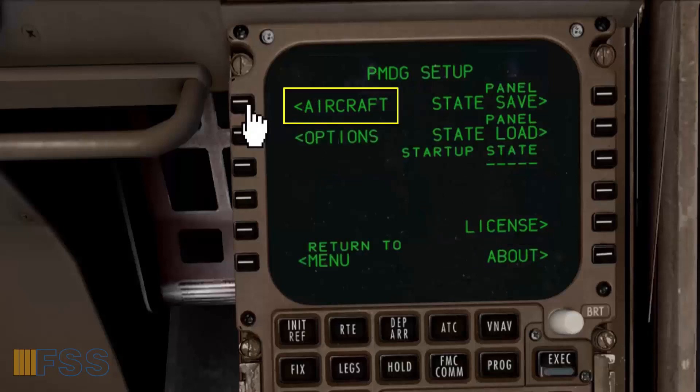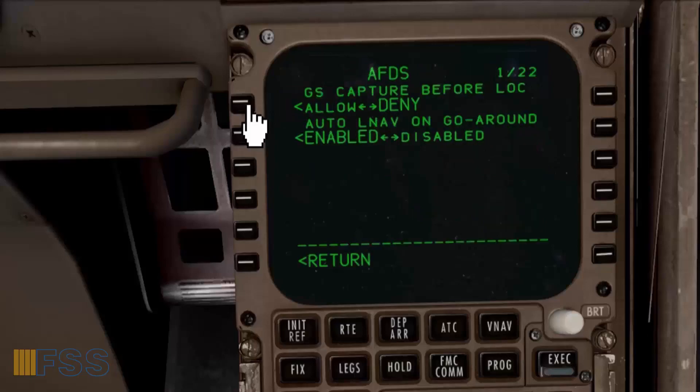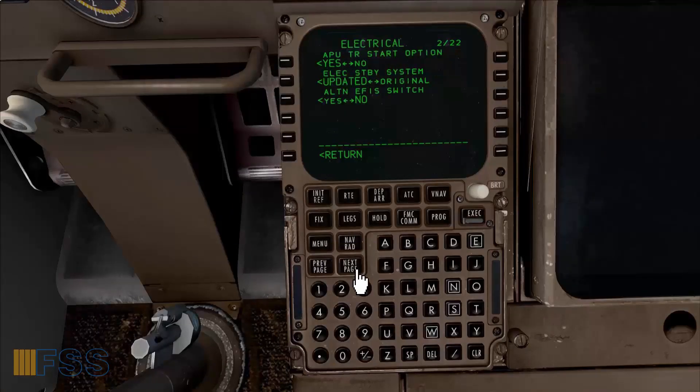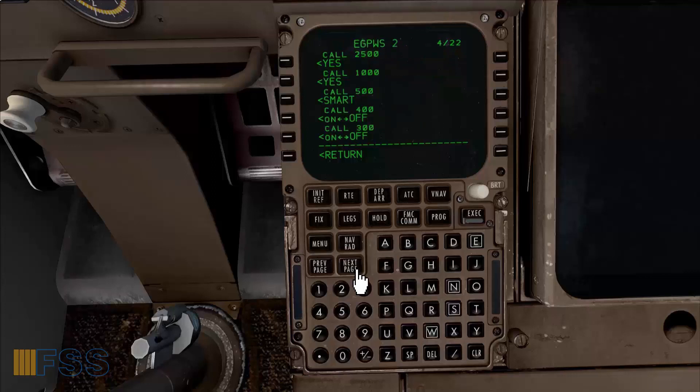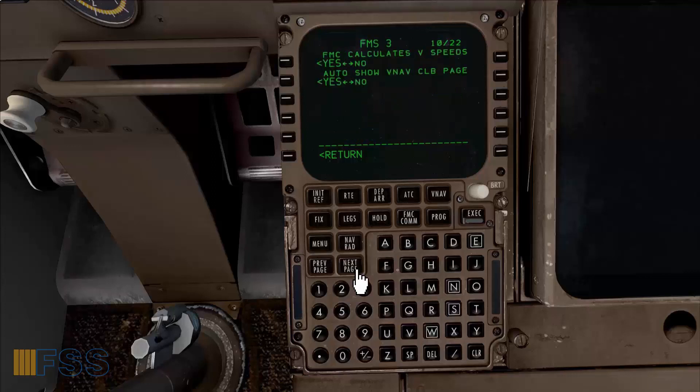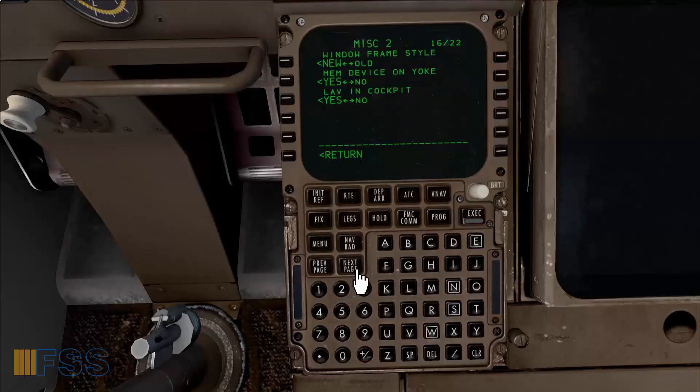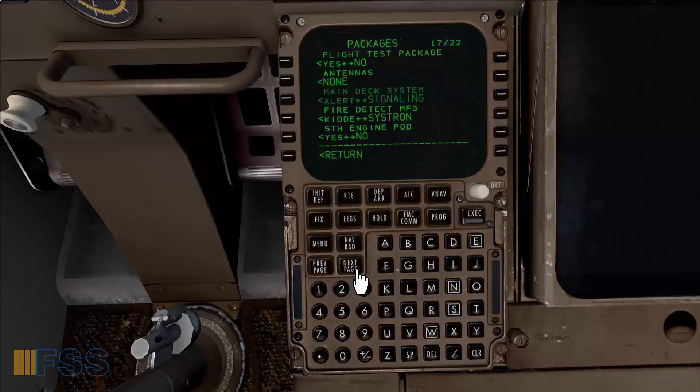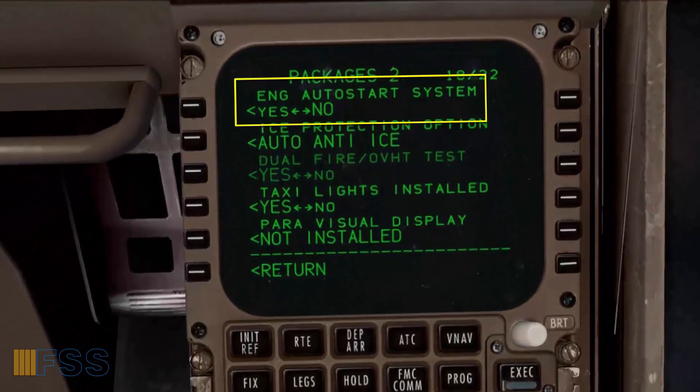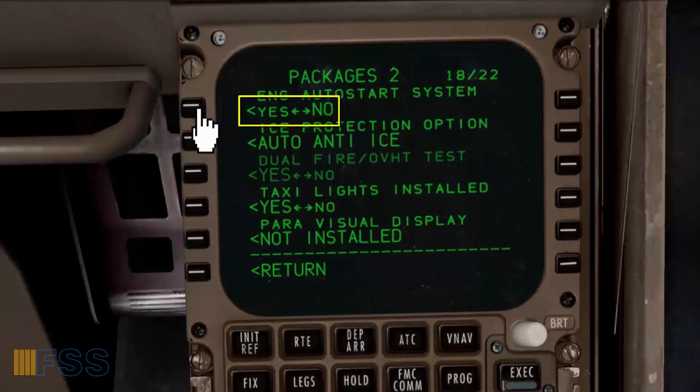Then using the next key step through the pages until you find the engine auto start system with yes or no options. As you can see here, hit the line select key to swap from no to yes. Now I go back to my overhead panel and you can see here now the auto start switch is installed.